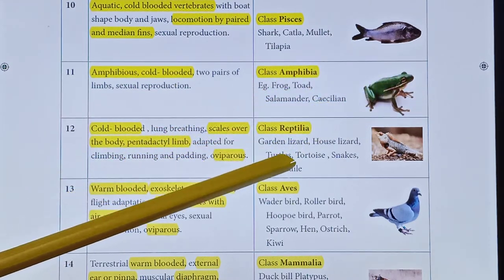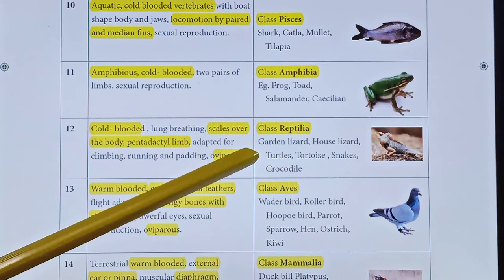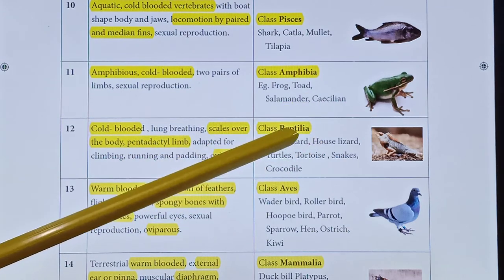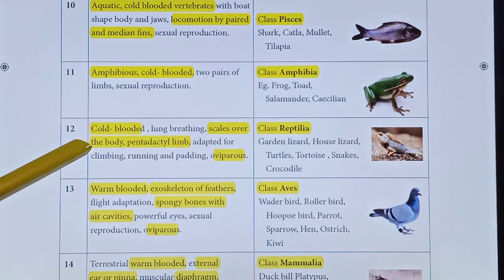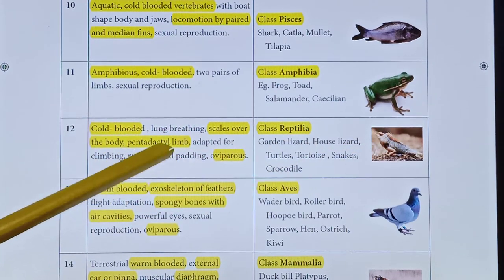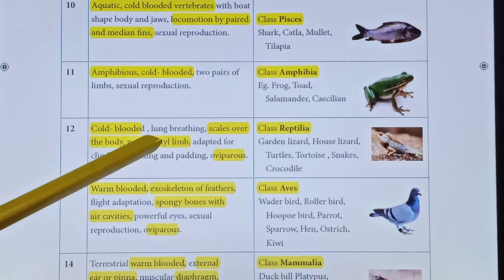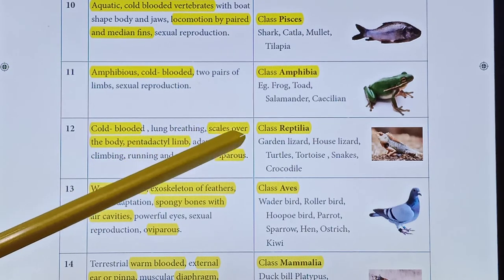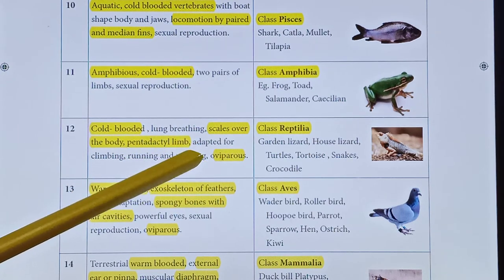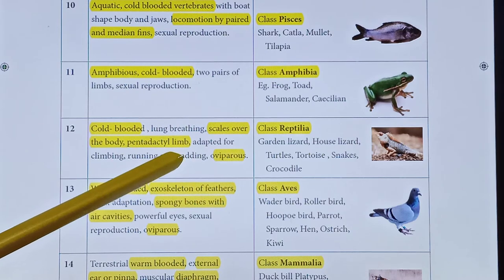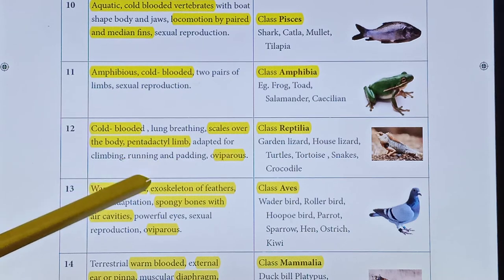Class Reptilia examples include lizard and snake. They are cold-blooded organisms that breathe using lungs on both land and water. The body is covered with scales. They have pentadactyl limbs — five fingers — adapted for climbing, running, and paddling.